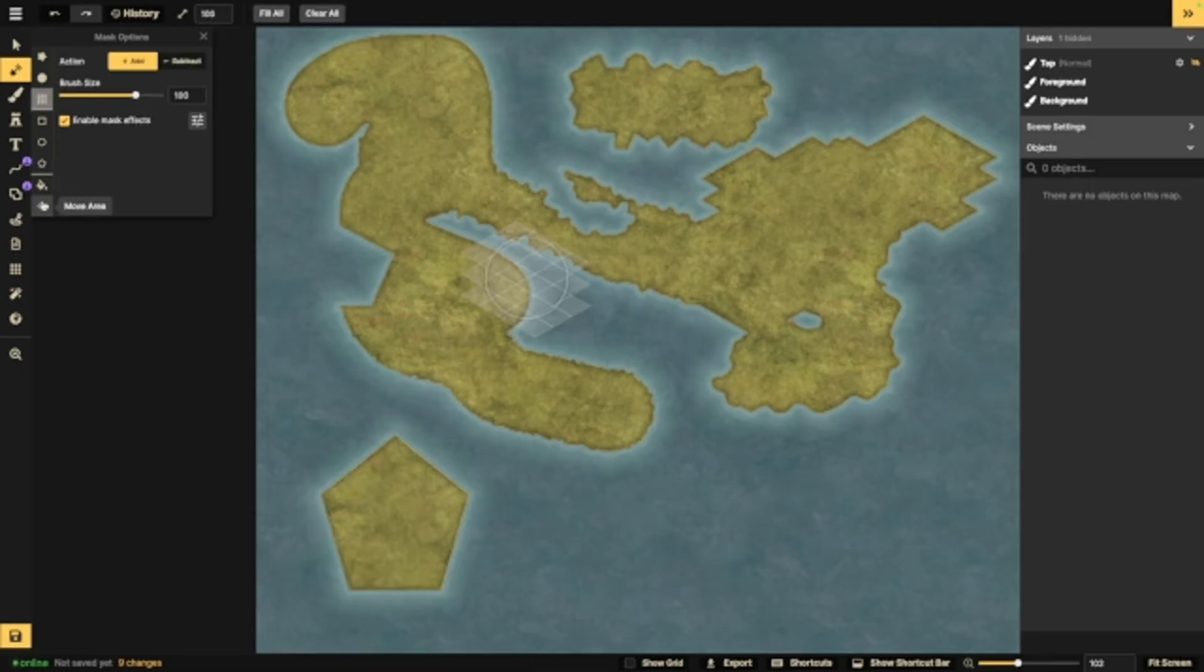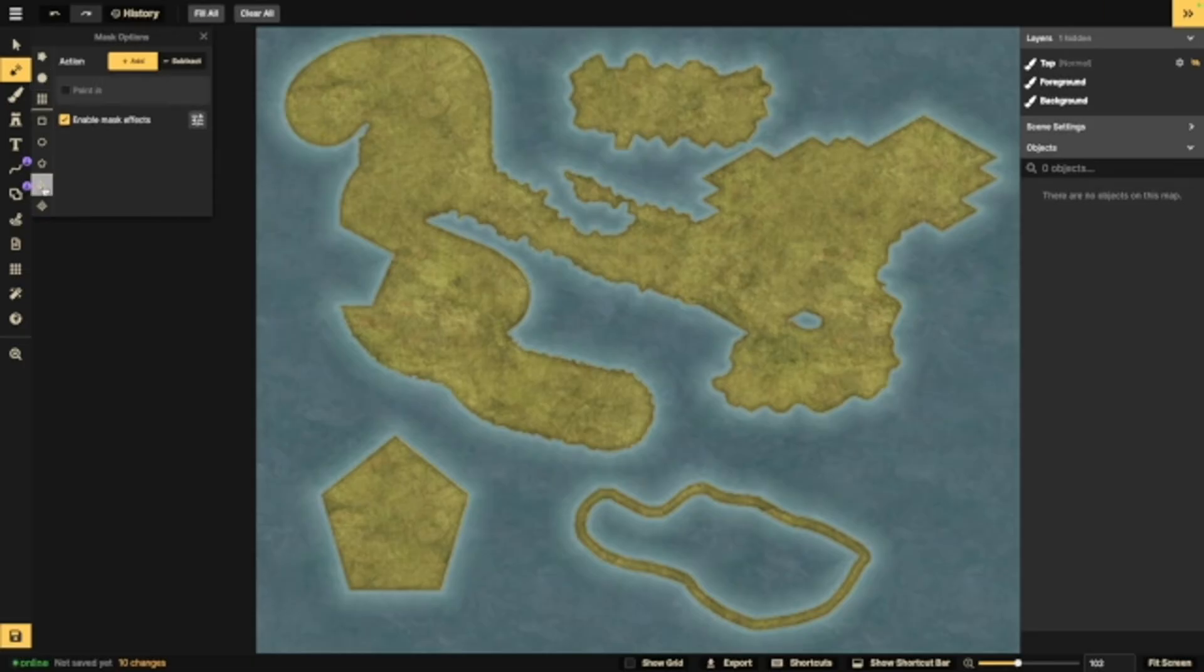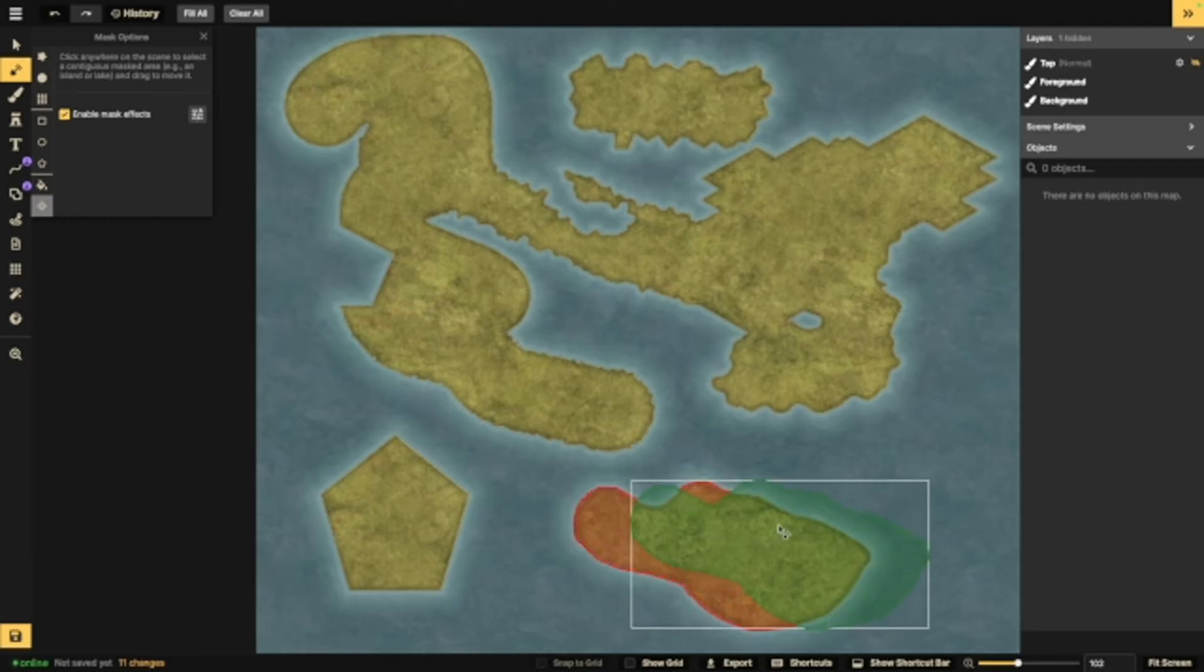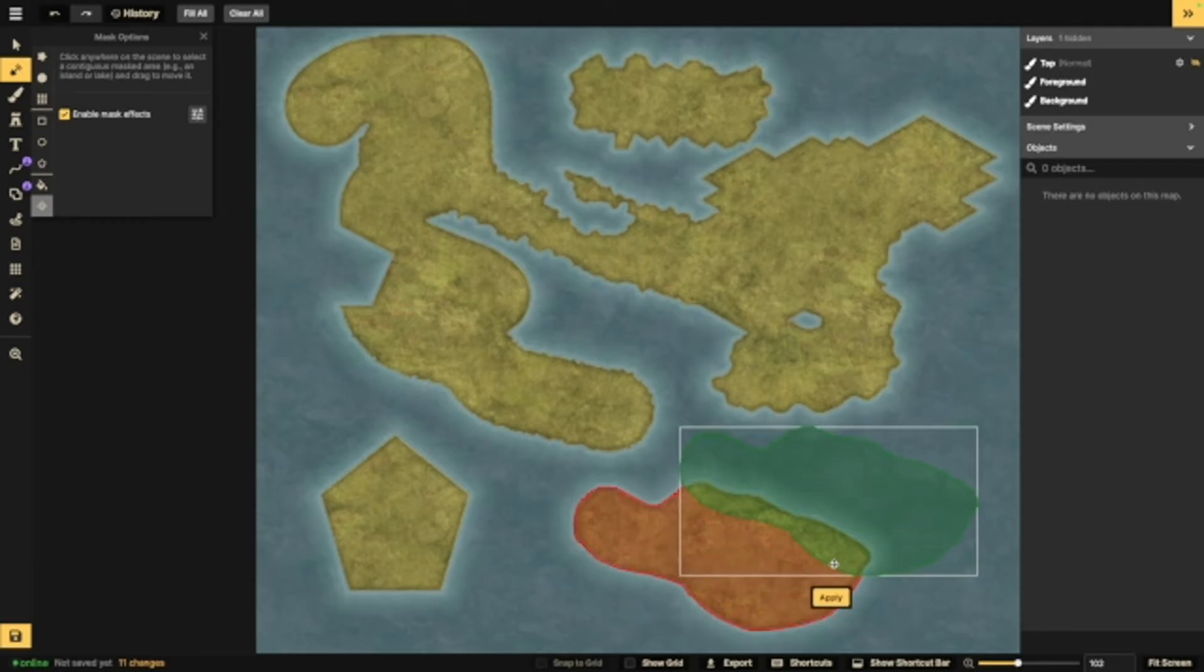Now you also have the bucket fill and the move area, which is new. Let's say you draw a shape like this. You can then go to the bucket fill and fill it in. Now move area is a new tool that I absolutely adore. It essentially lets you select a landmass and move it around.